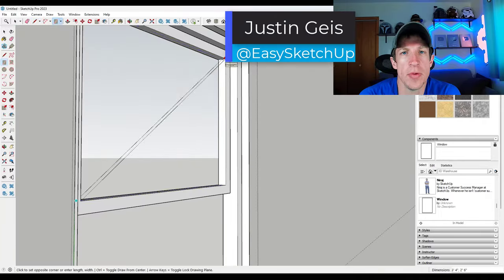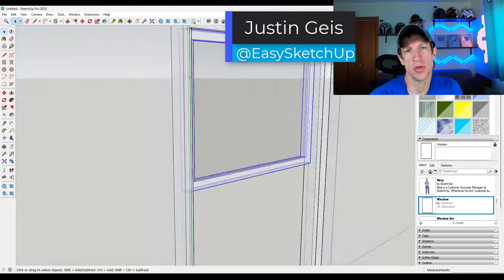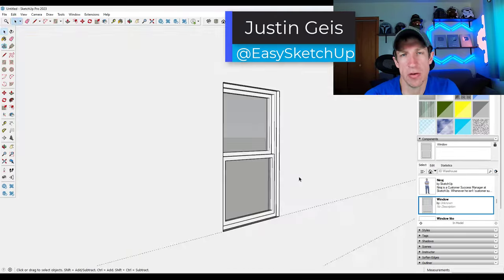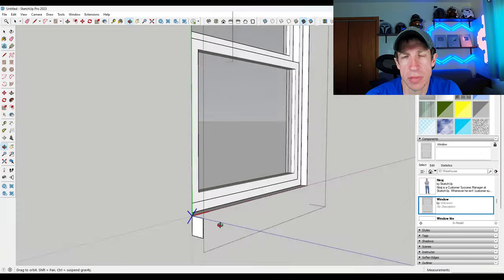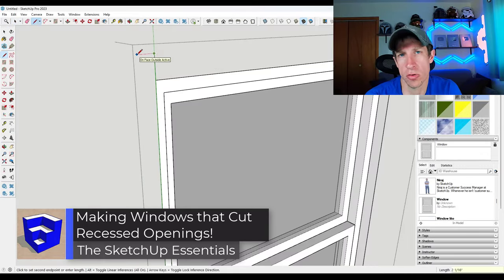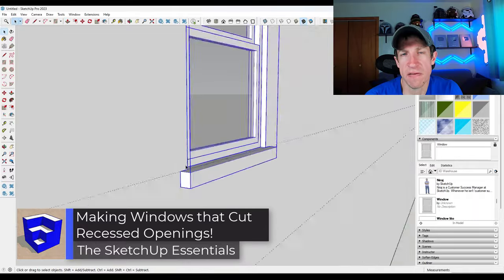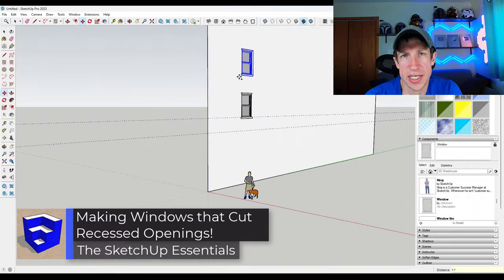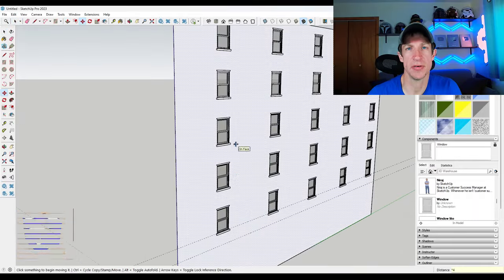What's up guys? Justin here with sketchupessentials.com. In today's video, I wanted to talk about how you can use components in order to cut holes with a little bit of depth and faces in SketchUp. Let's go ahead and just jump into it.